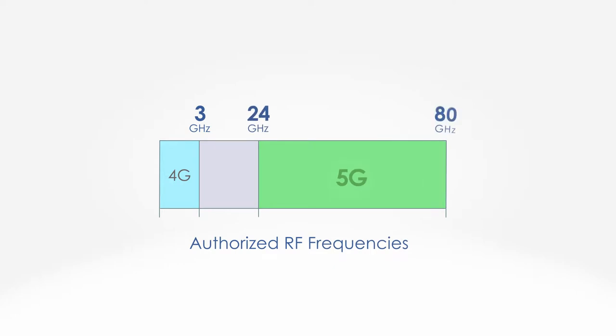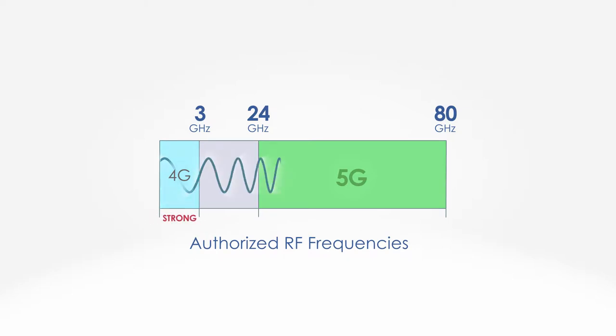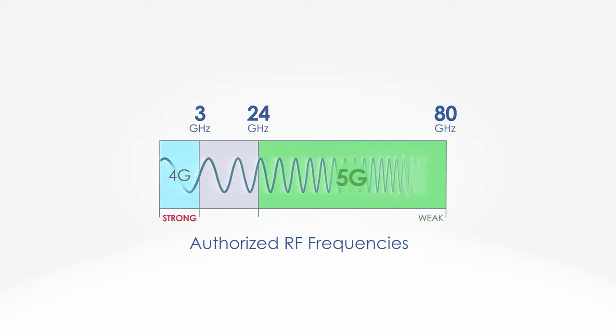5G uses much larger bandwidth and higher frequencies of the RF spectrum than 4G. Higher frequencies don't propagate as strongly.